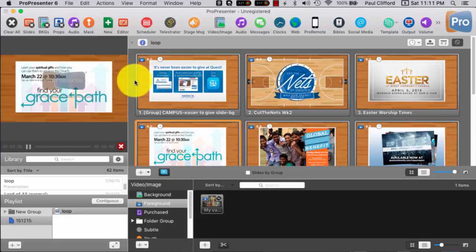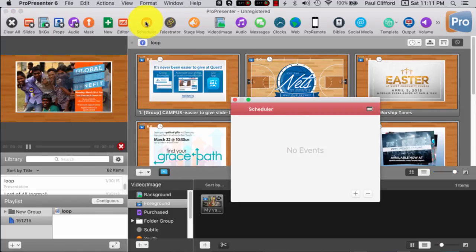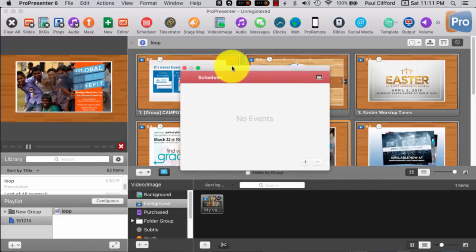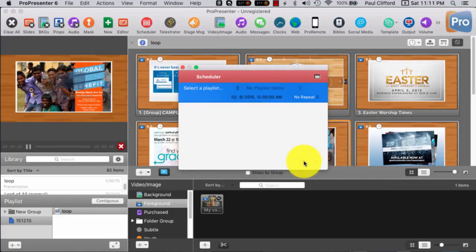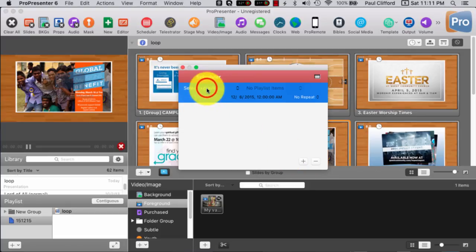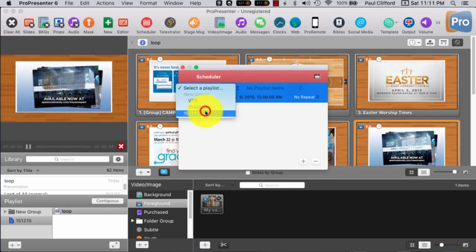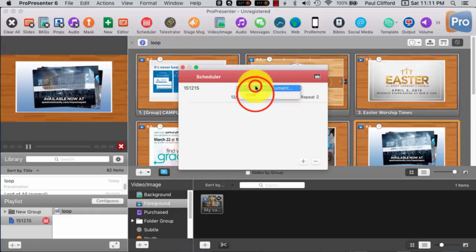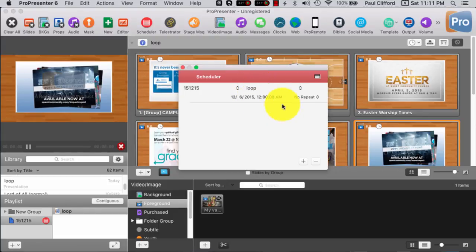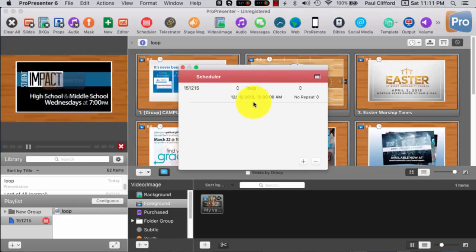So, what we're going to do is we're going to click on this little scheduler icon, and I'm going to bring that up and click right there. So, we're going to select this playlist, which is this guy, and select a document, loop. And yeah, that's both the same thing.